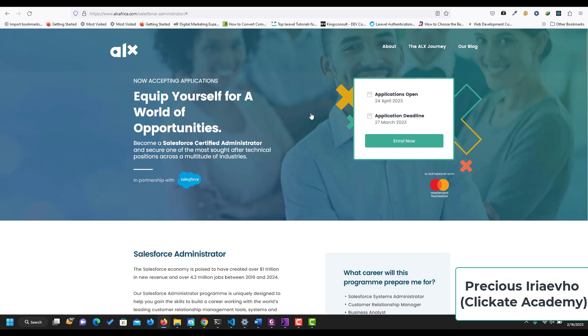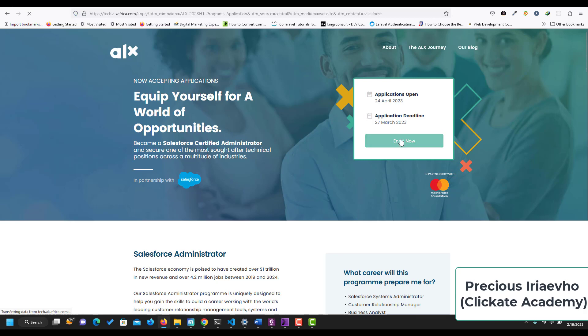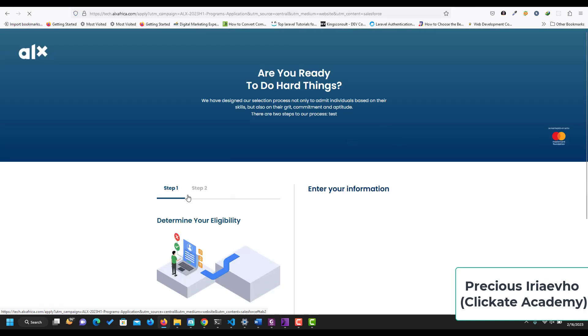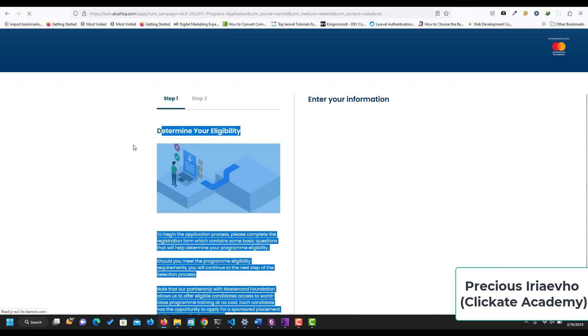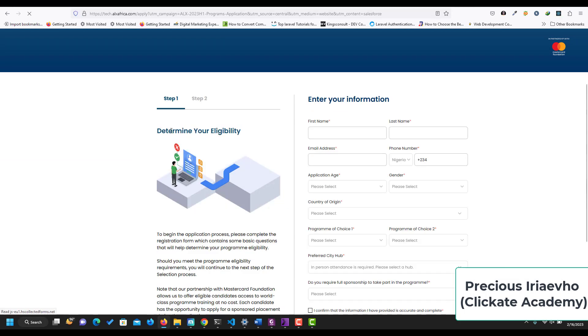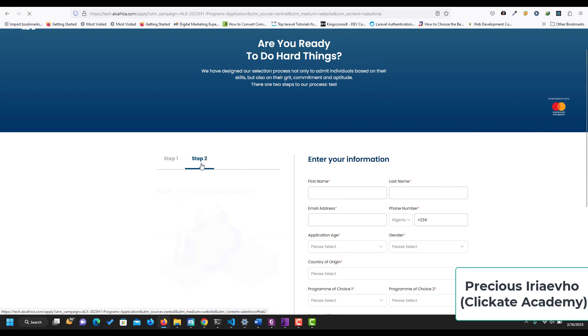This is the FAQ that you can also go through to understand more. Now you can enroll. To enroll now, the dates may change for you, but it doesn't matter, it's still the same. So when you click on enroll now, first you determine your eligibility. Then after determining your eligibility, you can go to step two.